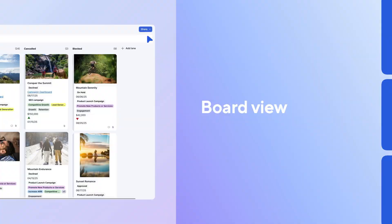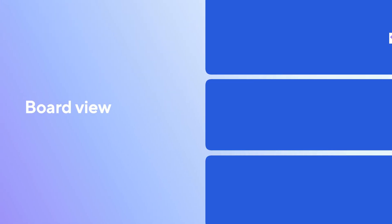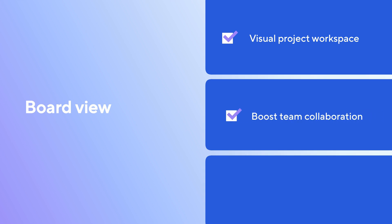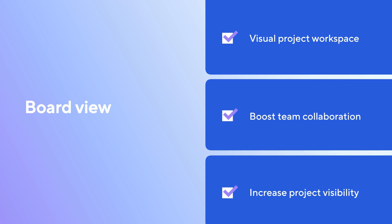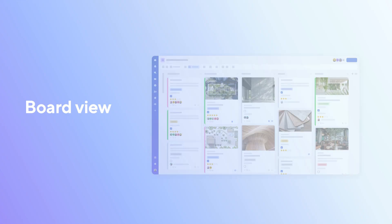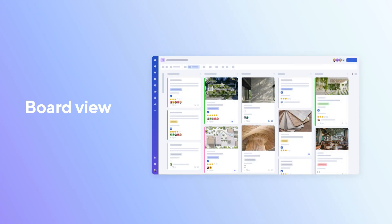With BoardView, you can transform your Smartsheet projects into dynamic visual workspaces, enhancing team collaboration and project visibility. Ready to get started? Visit the Smartsheet Help Center for more information and detailed tutorials. Thanks for watching.